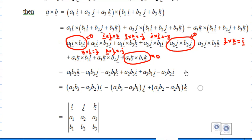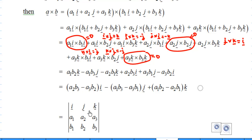Grouping the i, j, k terms together, you can write this in a short form as a 3 by 3 determinant with i, j, k in the first row, A1, A2, A3 in the second row, and B1, B2, B3 in the third row.